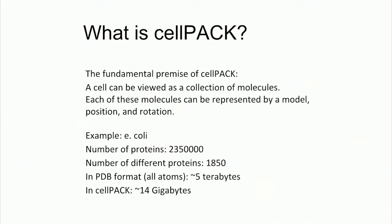So, what is CellPack? And I came up with this and didn't run it by anybody else, so hopefully this is a fair assessment. But the fundamental premise is that a cell can be viewed as a collection of molecules. And what we can do is to define what these molecules look like and then give them each a position and a rotation in a three-dimensional volume. And that should be a fair ballpark estimate of what the cell looks like. We're going to limit ourselves primarily to proteins in this example, and that's what we have the most experience with. But proteins are critical and important parts of the cell, so that's plenty to work with.